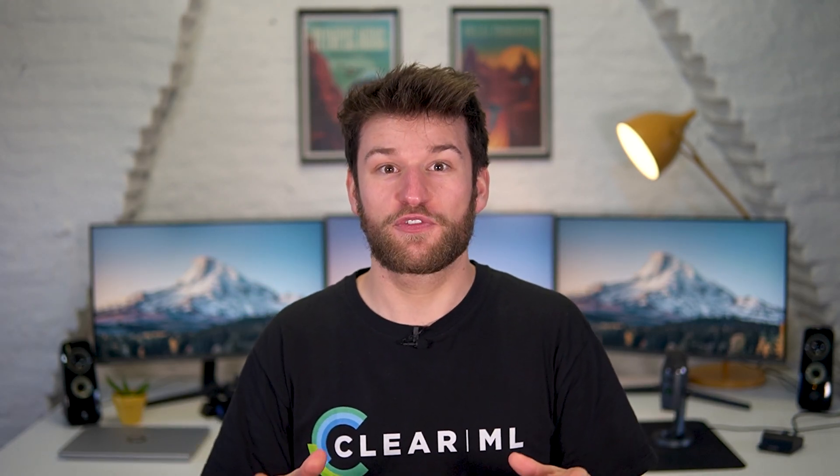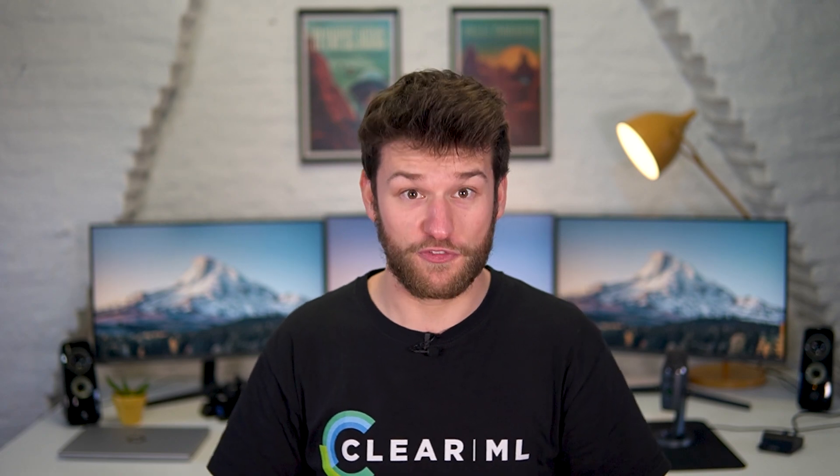Hello and welcome to ClearML. In this video we'll cover one of our most requested features so far, reports.